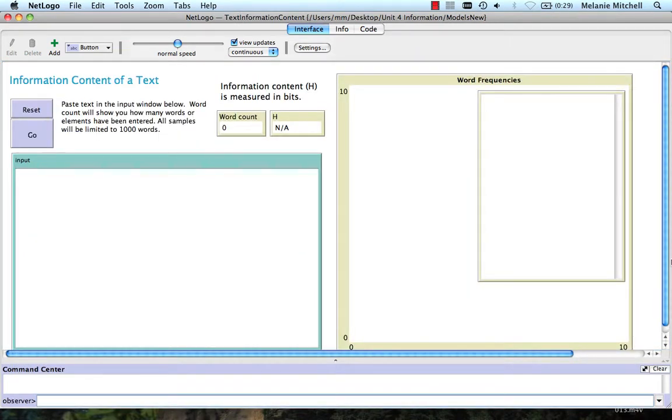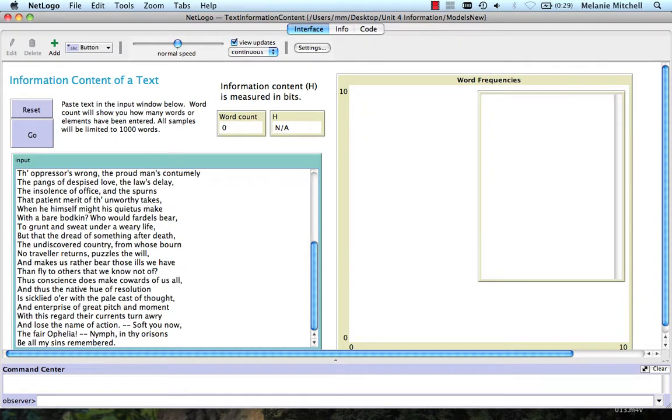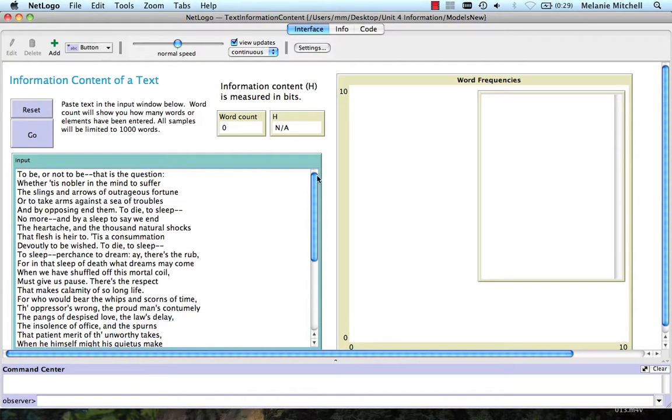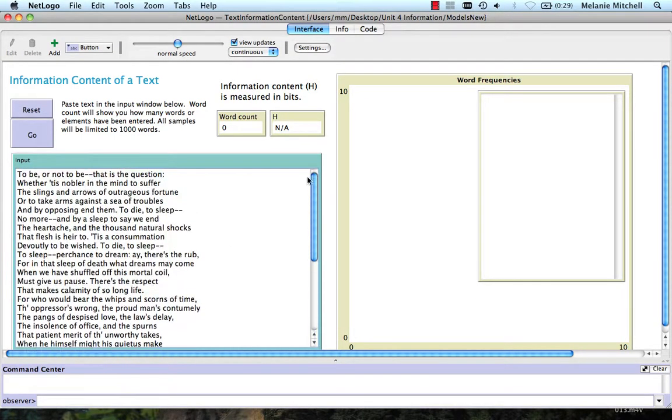The second information content model is one in which you can measure the information content of a text, just like we showed briefly in the previous video. So I've copied a text from an online site, which gives the entire to be or not to be speech from Hamlet.